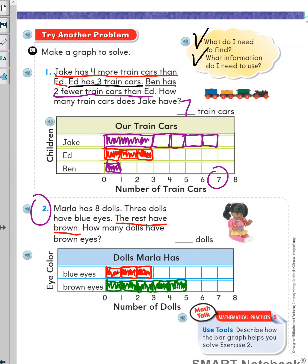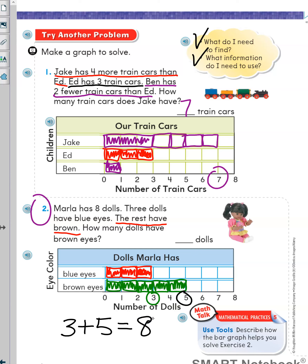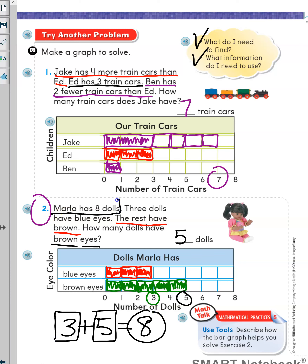How do I know that I have eight boxes to show the total number of dolls? Well, I can count the boxes, or I can add: three plus five is equal to eight. So the answer is five dolls have brown eyes and three dolls have blue eyes. Marla has eight dolls in all.